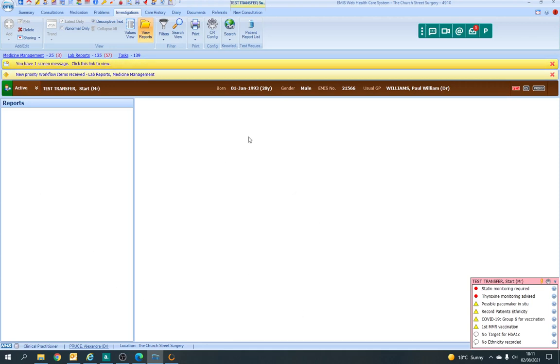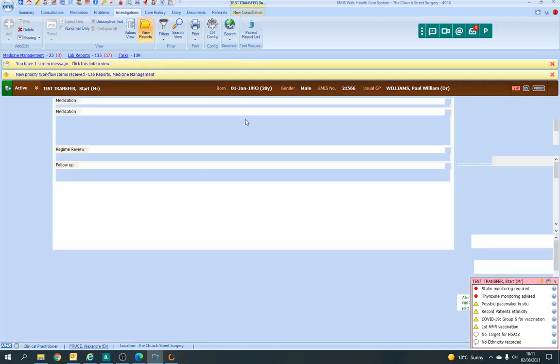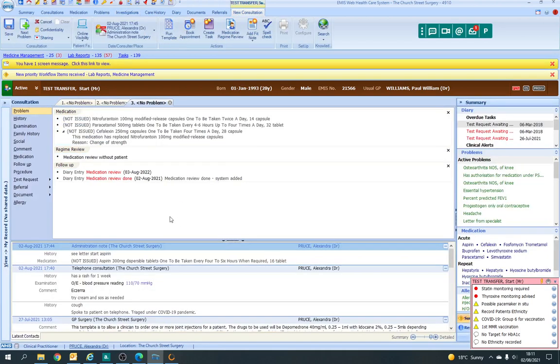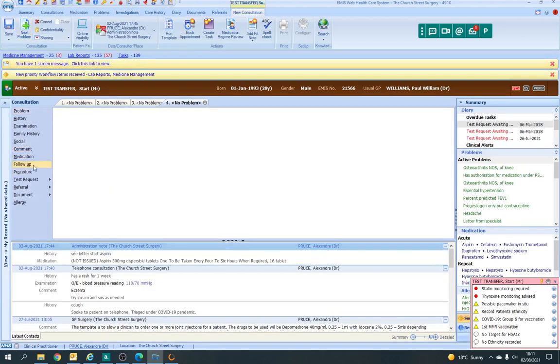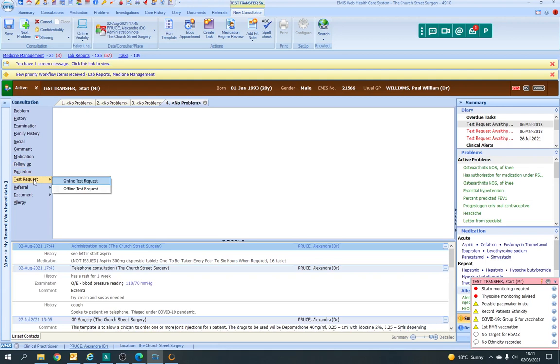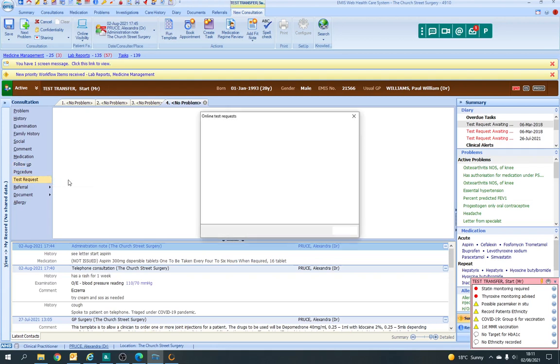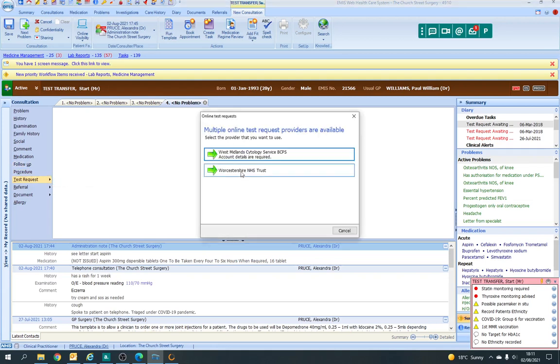If you want to request investigations, depending on what you want, say we want to do a blood test, we'd click on test request and it's an online one. We're doing a normal Worcestershire blood test.